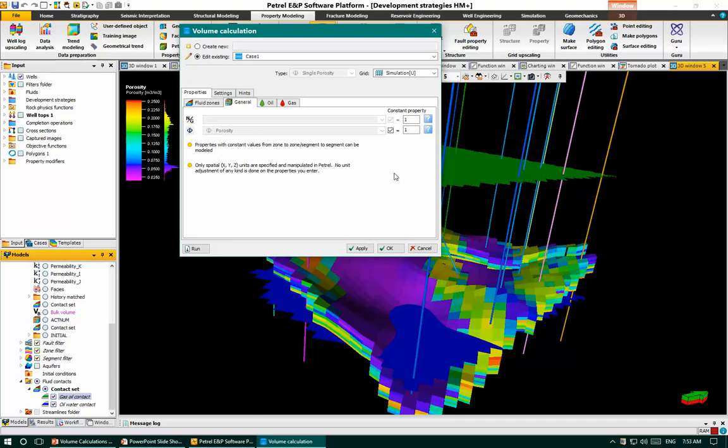For general properties, volume calculations follow the volumetric equation: it is a function of area, height, and porosity (phi), which is gross rock volume multiplied by porosity, multiplied by oil saturation (1 minus Swi, the irreducible water saturation), all divided by the initial oil formation volume factor.